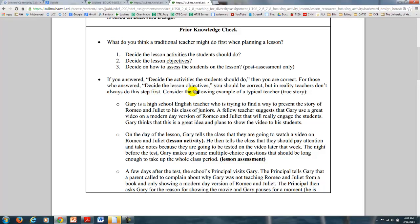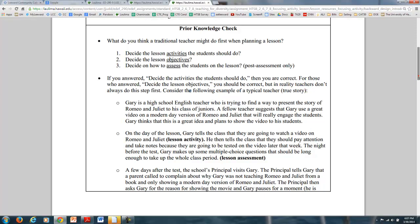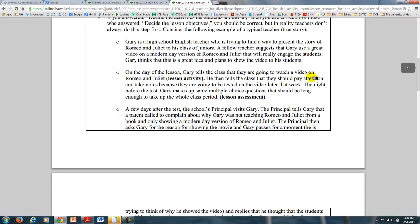Let's consider a typical teacher story. This is true of a friend of mine, Gary, who was a high school teacher going to present Romeo and Juliet to his class of juniors. He was always struggling to keep it exciting and fresh. A fellow teacher suggested he show a video of a modern-day version of Romeo and Juliet to engage his students. He thinks it's a great idea and plans to show it — excited because it fills up most of his week since videos take a while. So he's come up with a lesson activity.